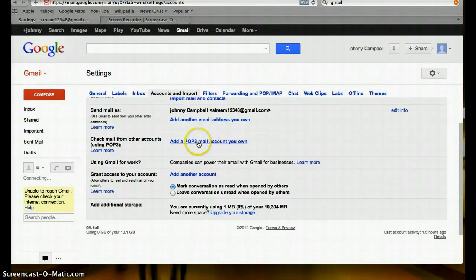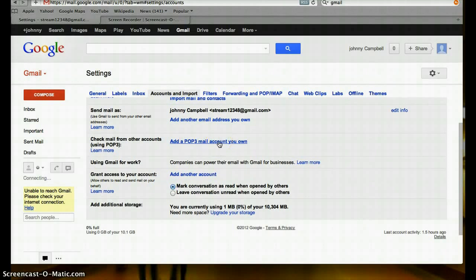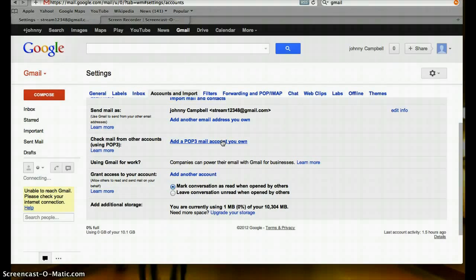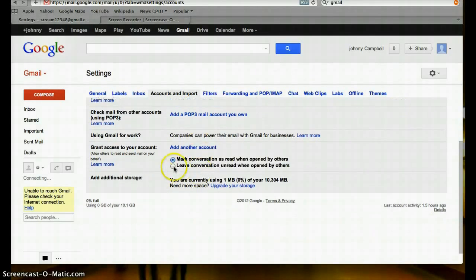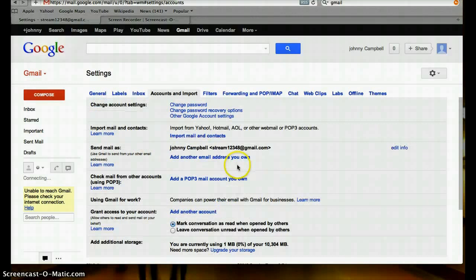You can check other emails. If I have a few Gmail accounts, I can check the other Gmail accounts with just going to one inbox. Grant access to another account.